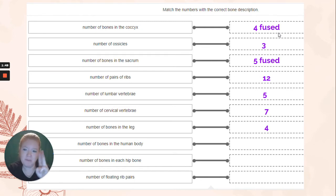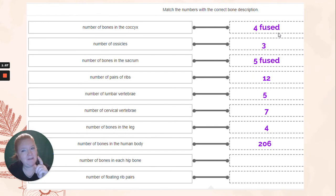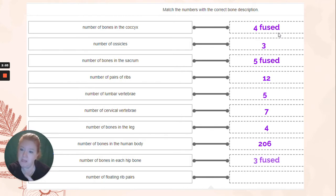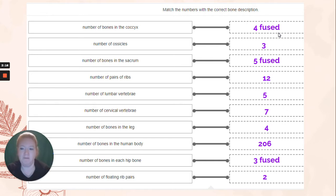Number of bones in the human body: 206. Remember, that number is higher in children as all the bones have not fully ossified. Number of bones in each hip bone: three — they're fused: the ilium, the ischium, the pubis. The number of floating rib pairs is two. We have seven true ribs, five false ribs, and two of the false rib pairs are floating rib pairs.